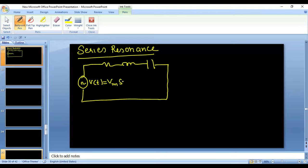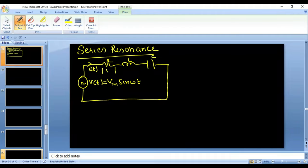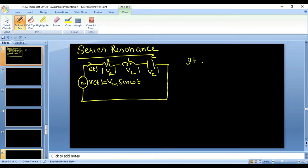Suppose a series RLC circuit is fed by an AC source, that is V(t) = Vm sin(ωt), and the current in the circuit is i(t). Suppose the values of R, L, and C are given, and the voltage across resistance is VR, voltage across inductance is VL, and voltage across capacitance is VC.